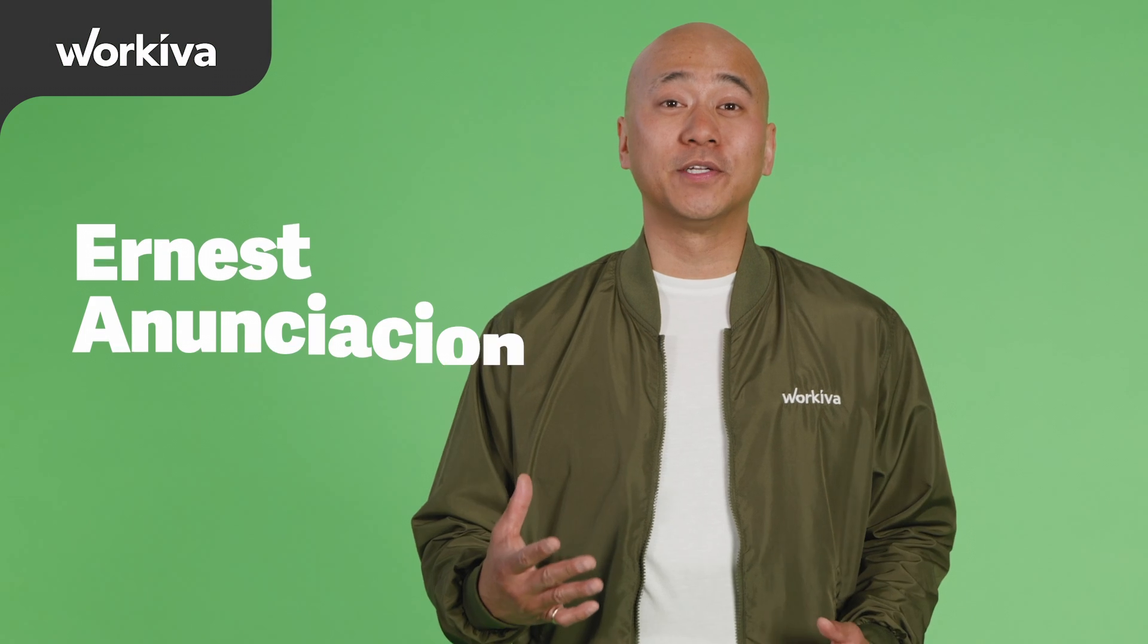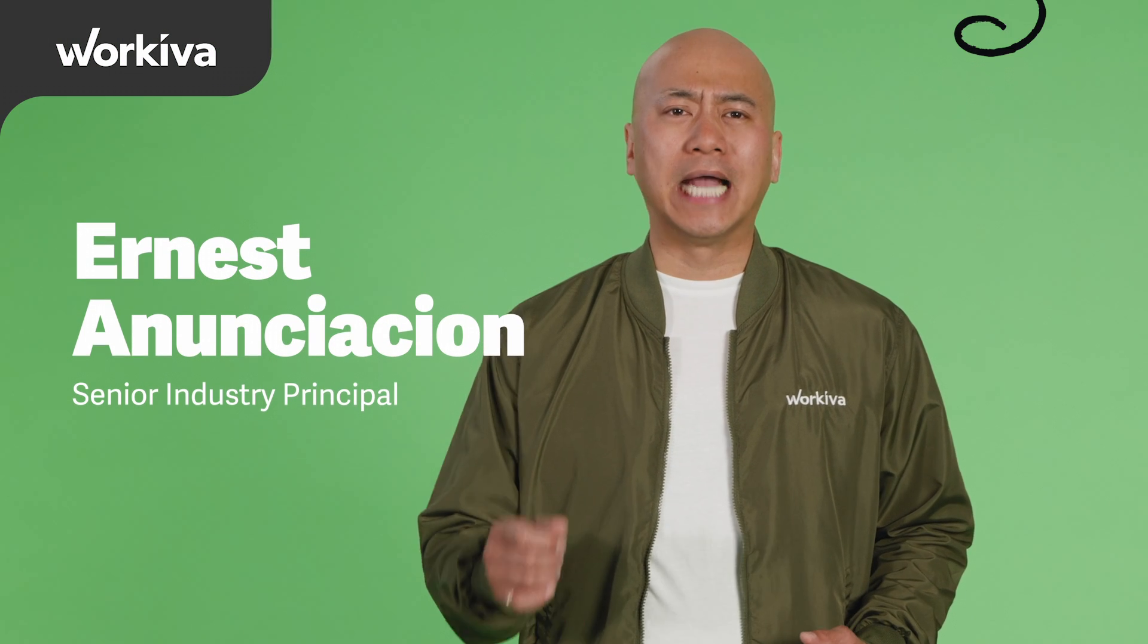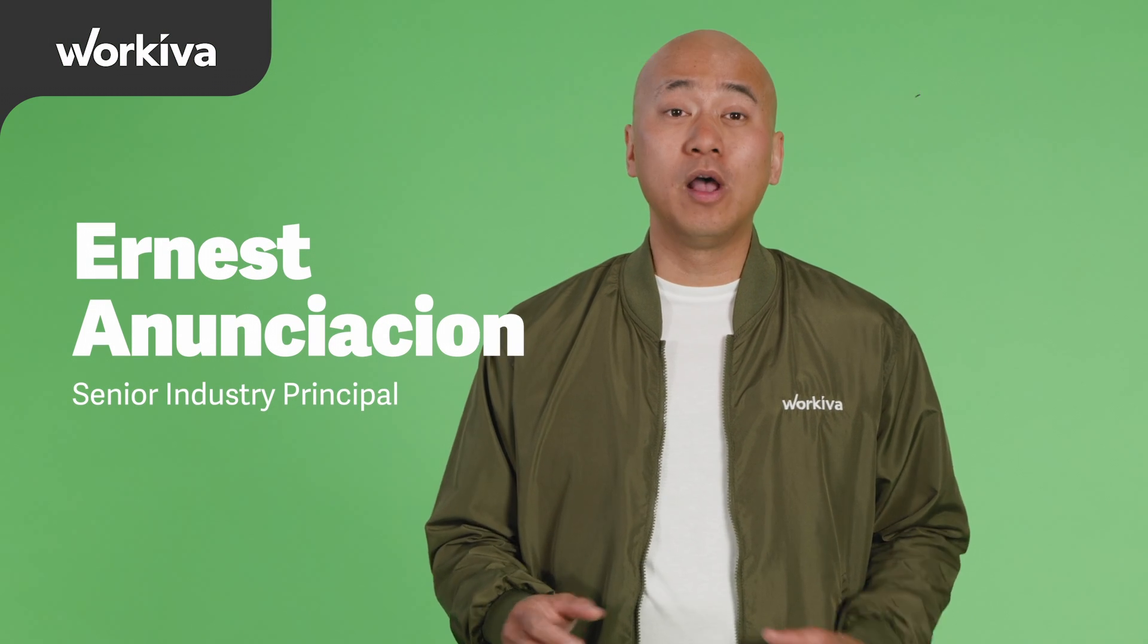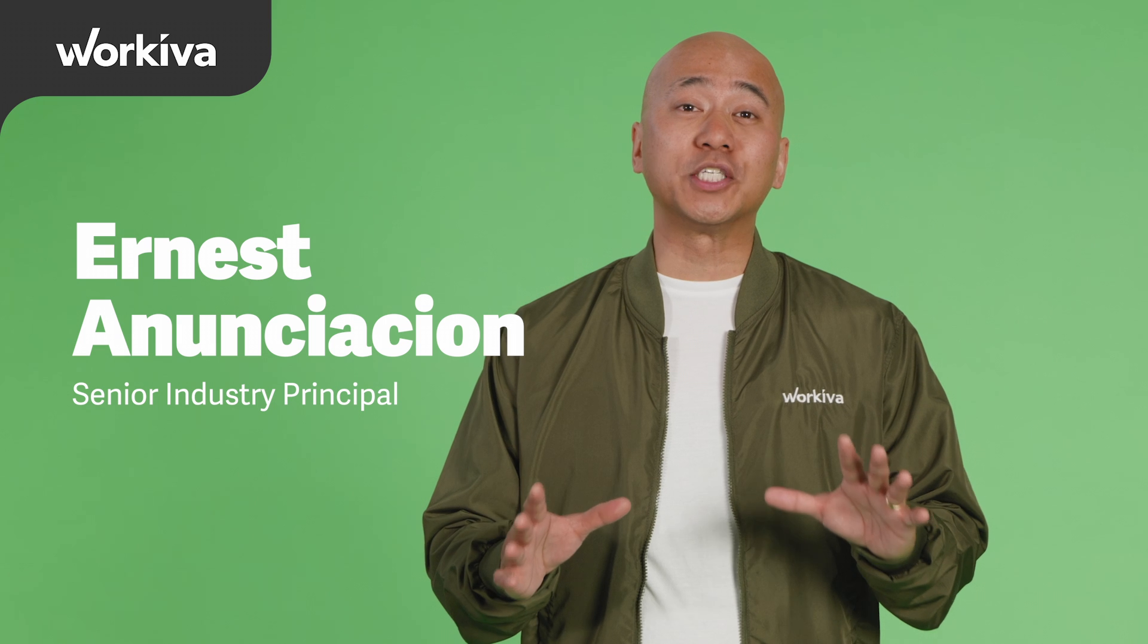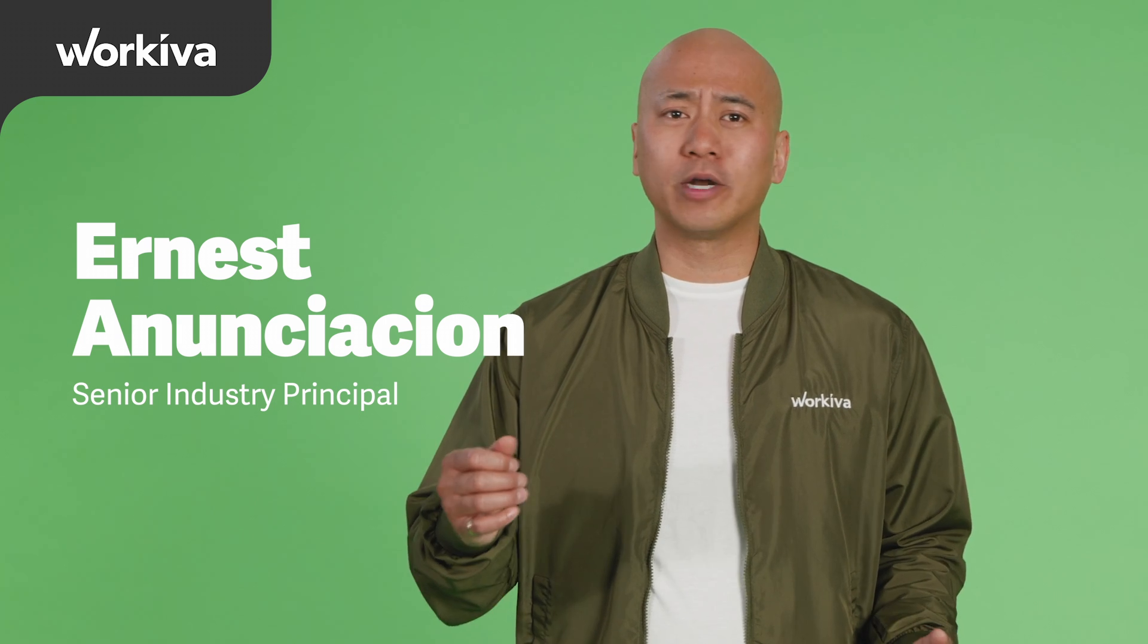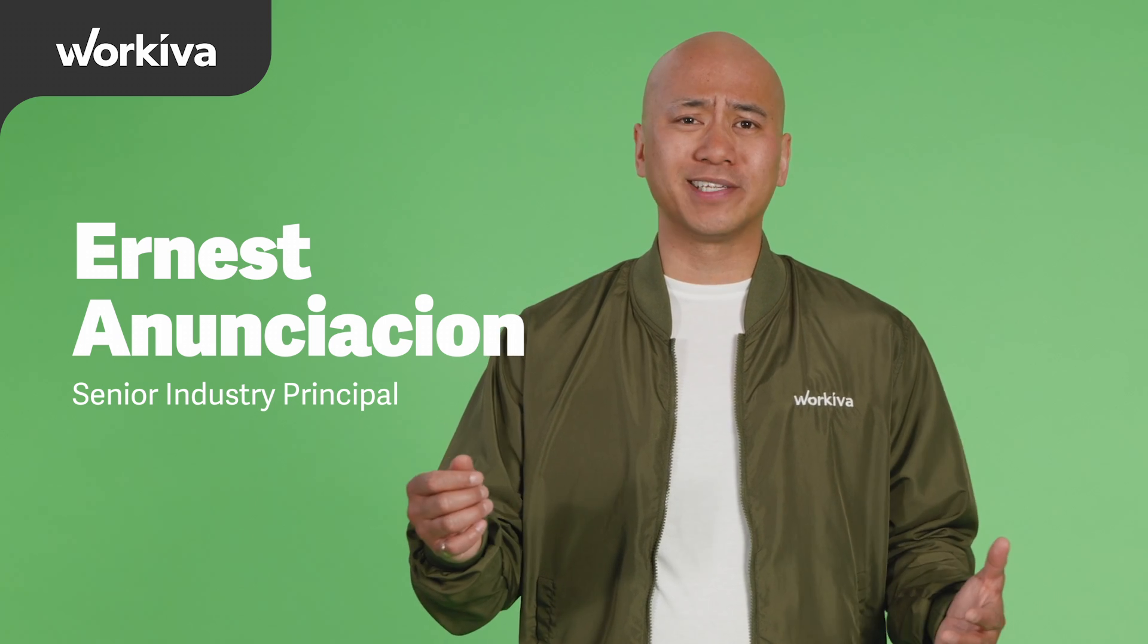Hi, I'm Ernest Incesion, and as a former Chief Audit Executive,